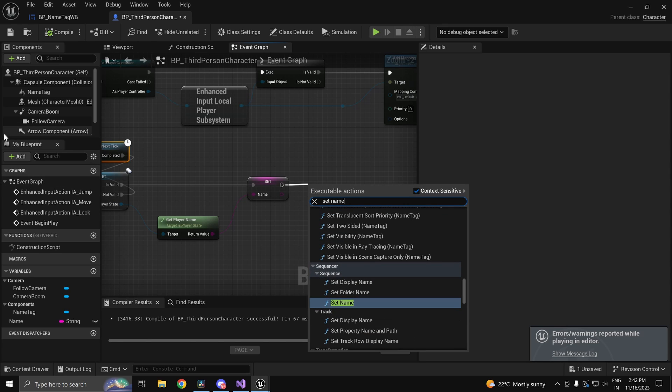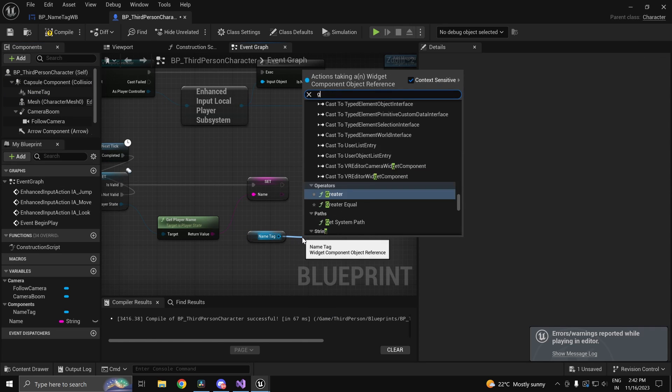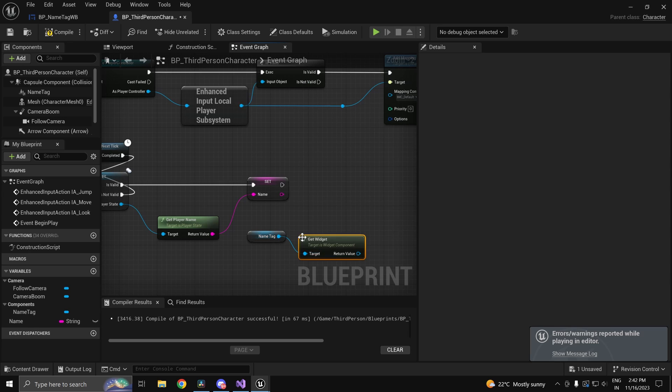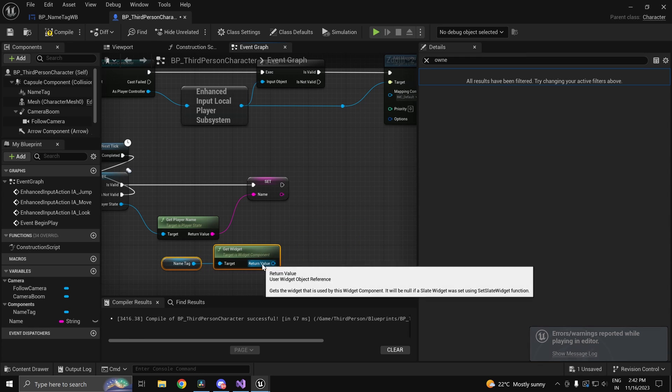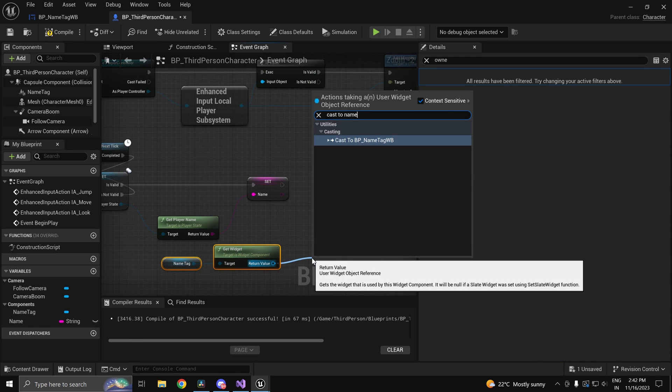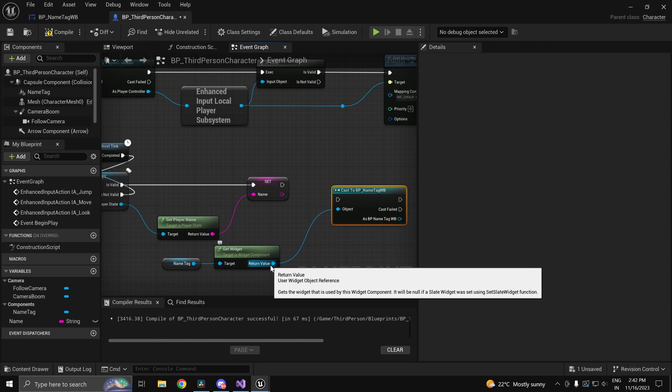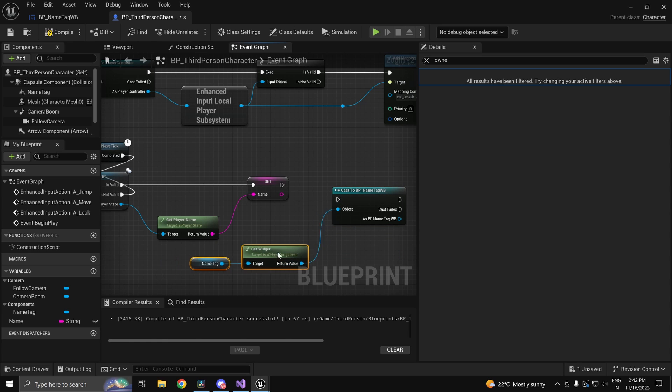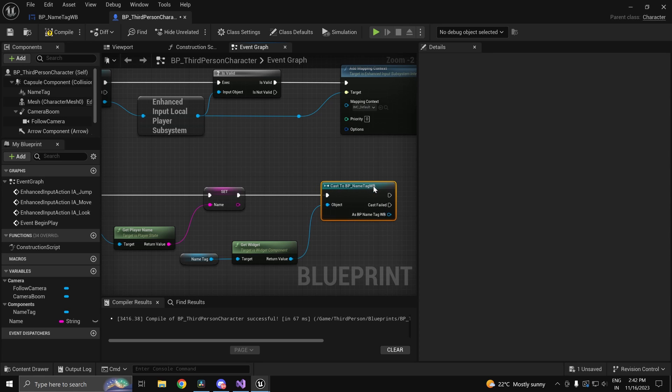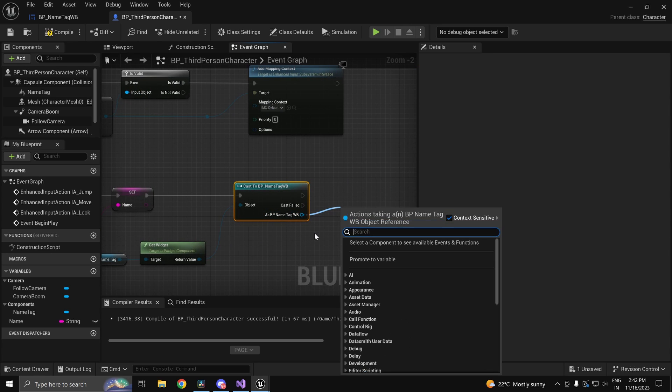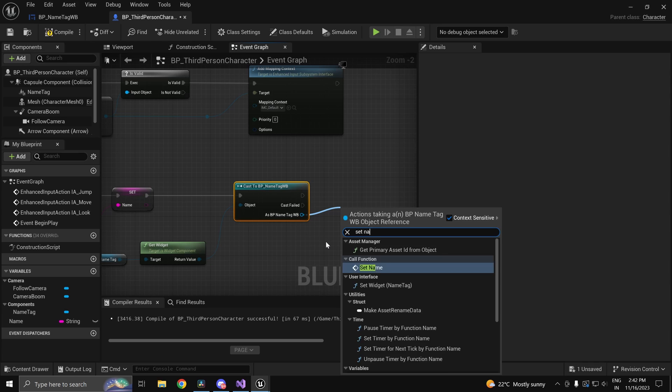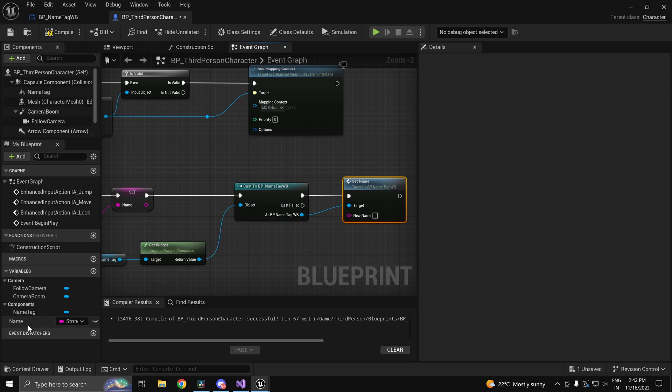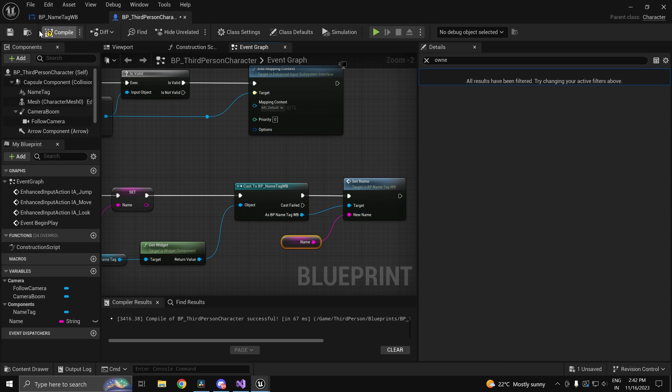And we don't have the function because it belongs to our name tag. So we will get the widget. And we have to cast it to name tag. The reason is we know that this is a widget but we don't know that it's a name tag widget. So once we have the name tag widget we can go ahead and set the name. And the name is going to be just our name variable.